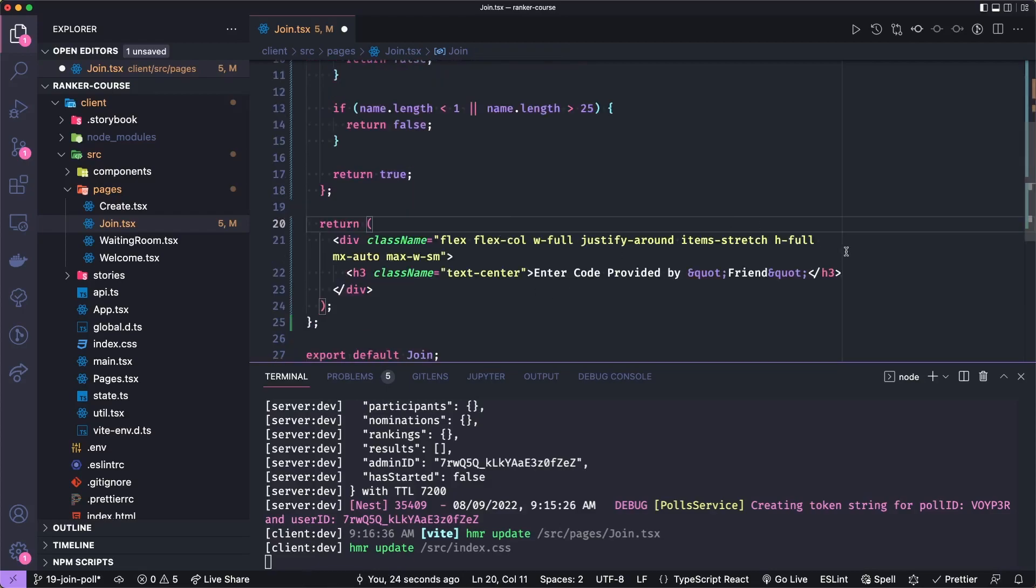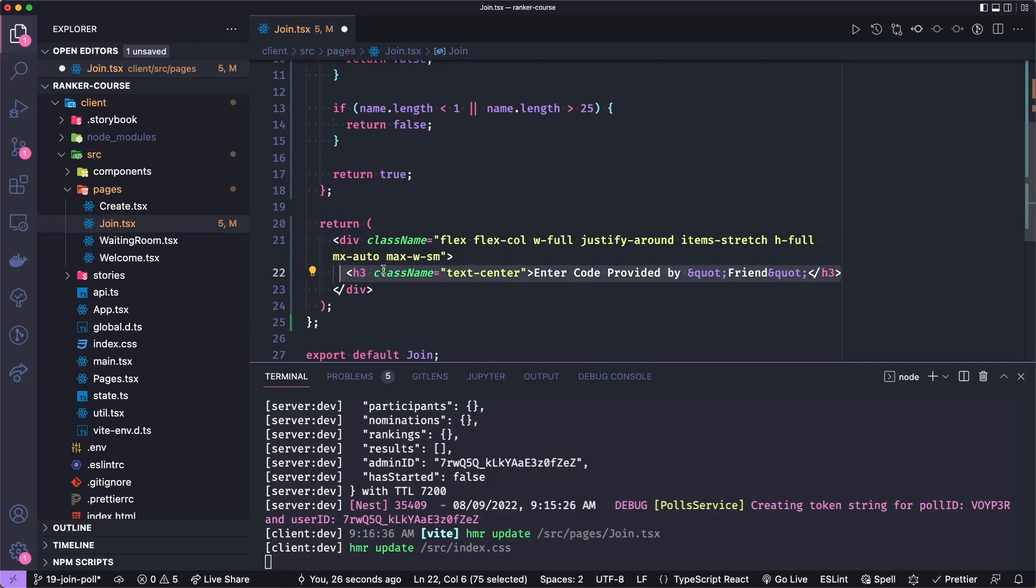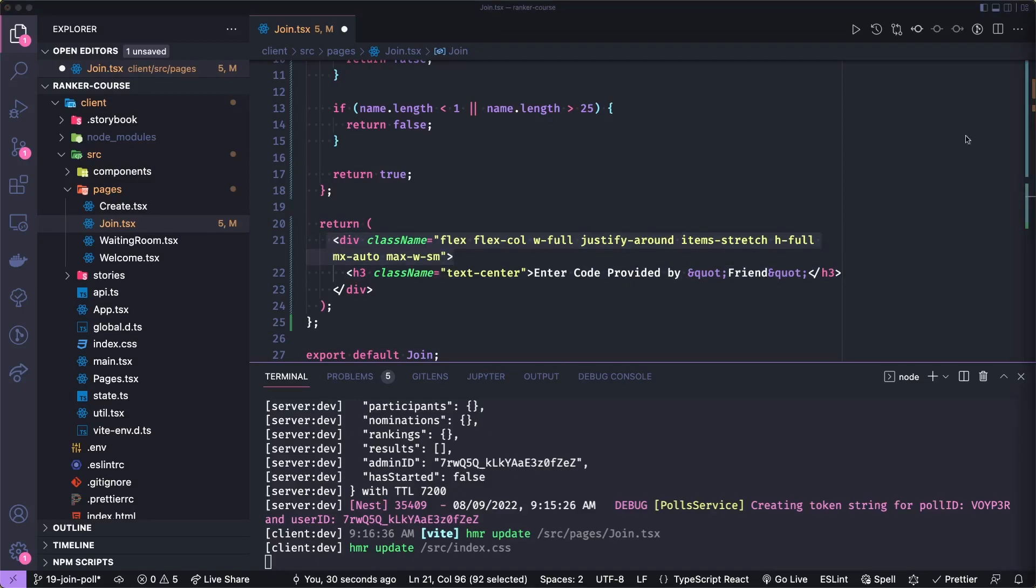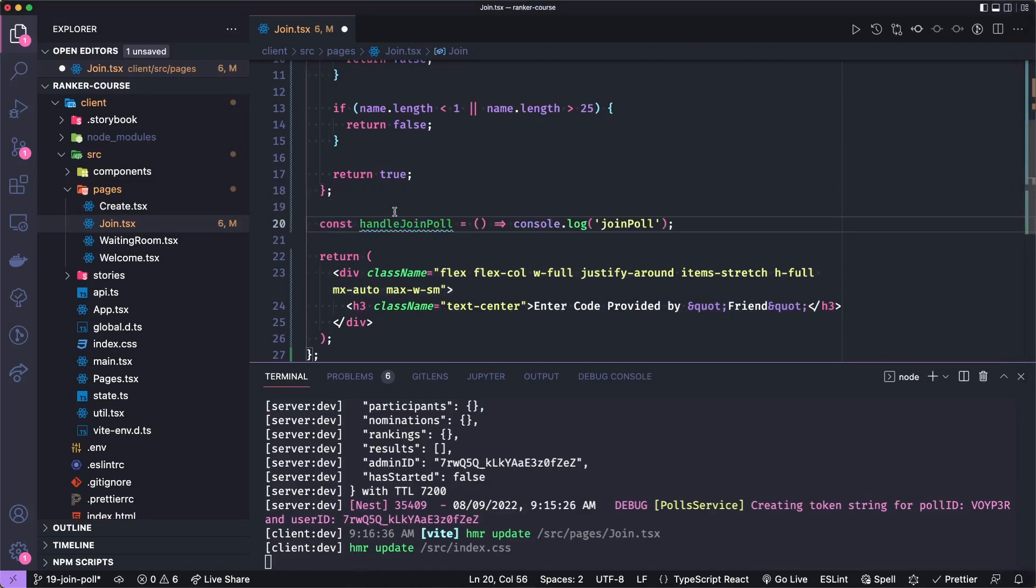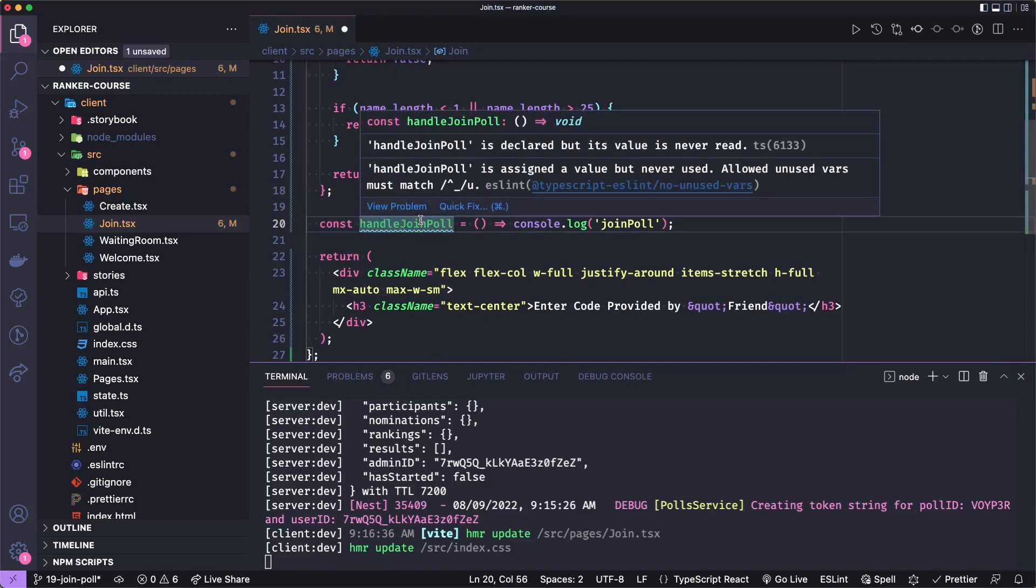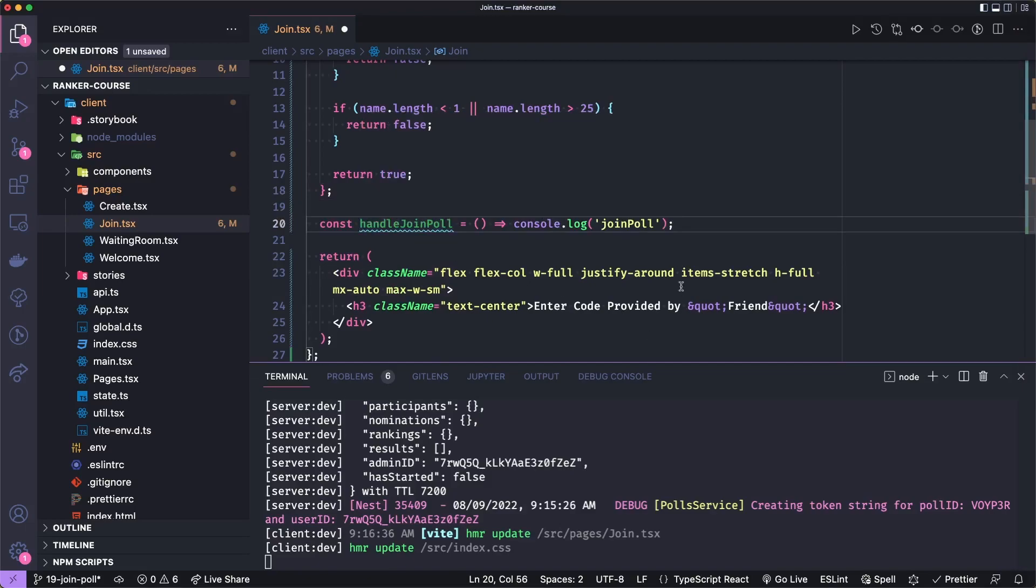So the next thing we're going to do is kind of replace everything inside of this outer div with our sort of input fields. But before I do that, I just want to add a simple handler for when we click the join poll button that will just log 'join poll' for now. And we'll add the logic to reach out to the server later.